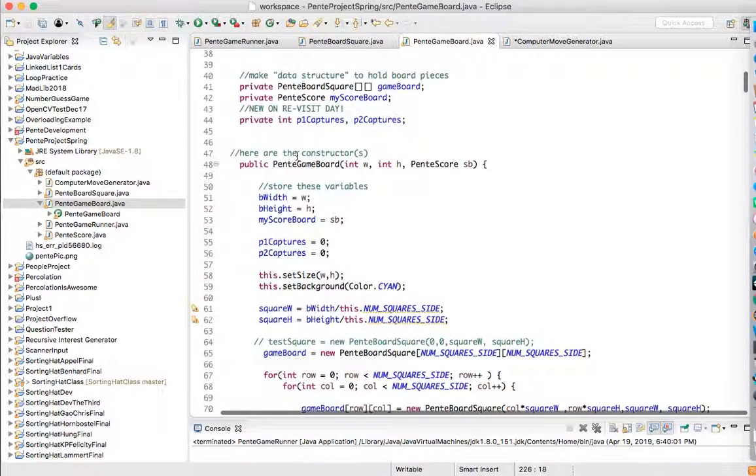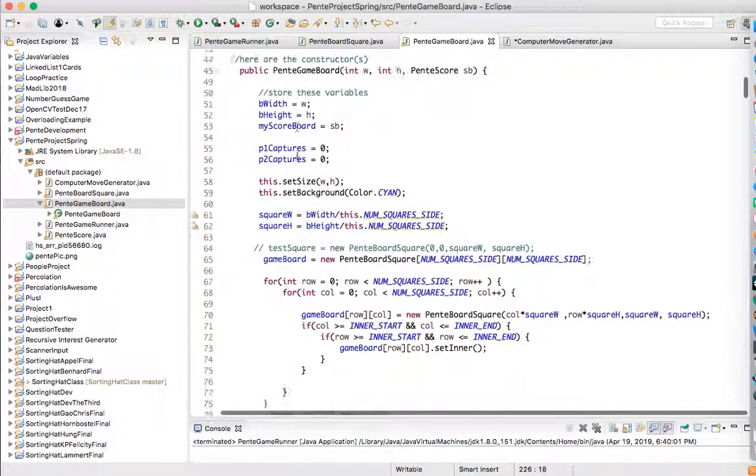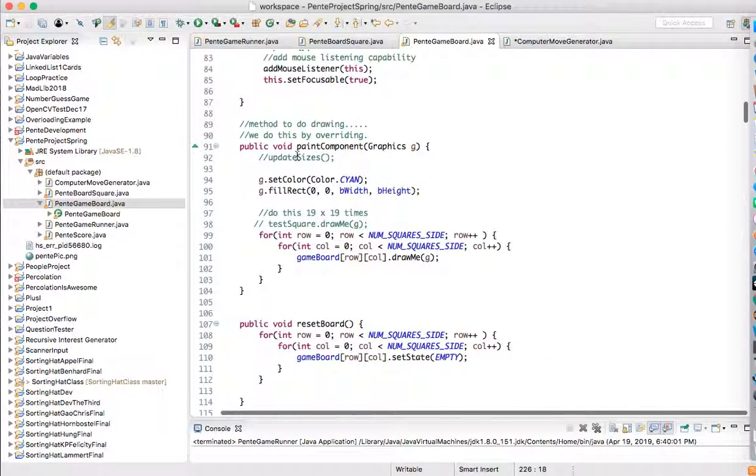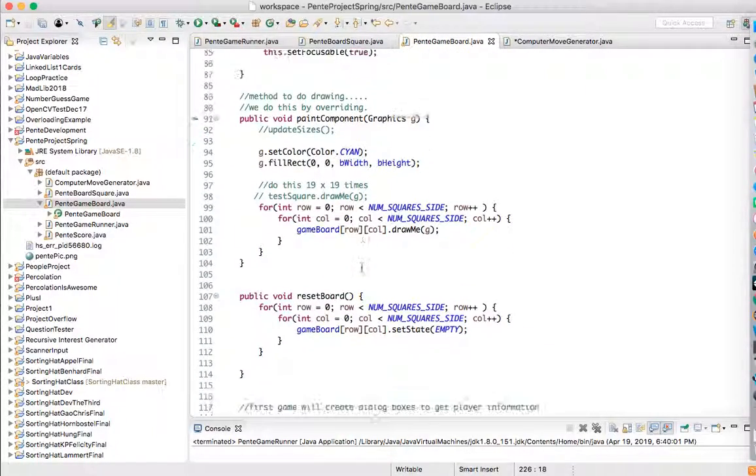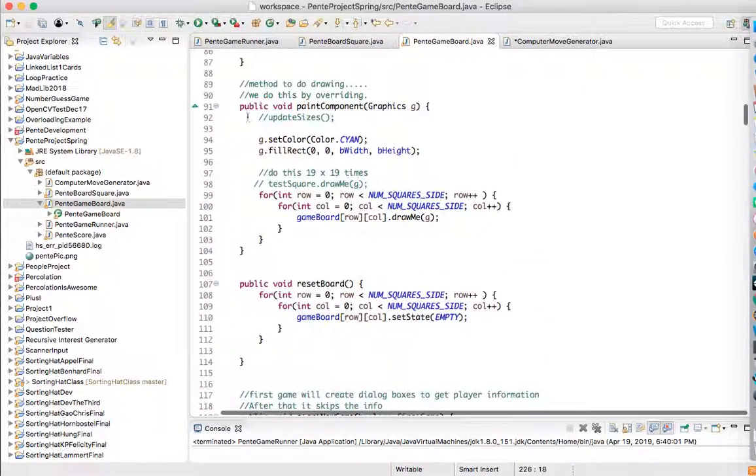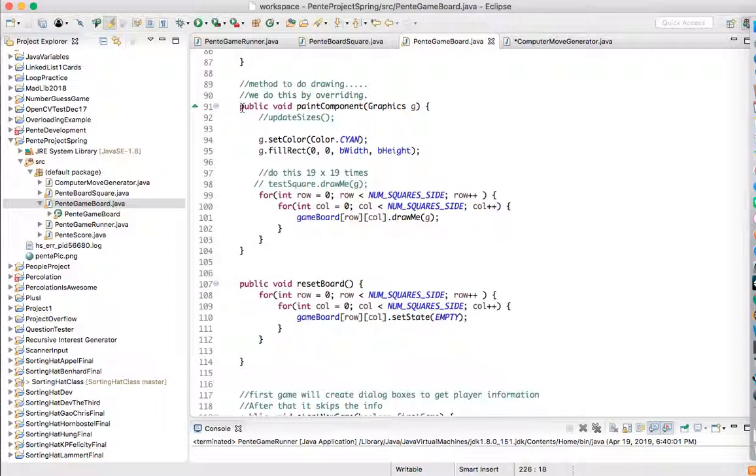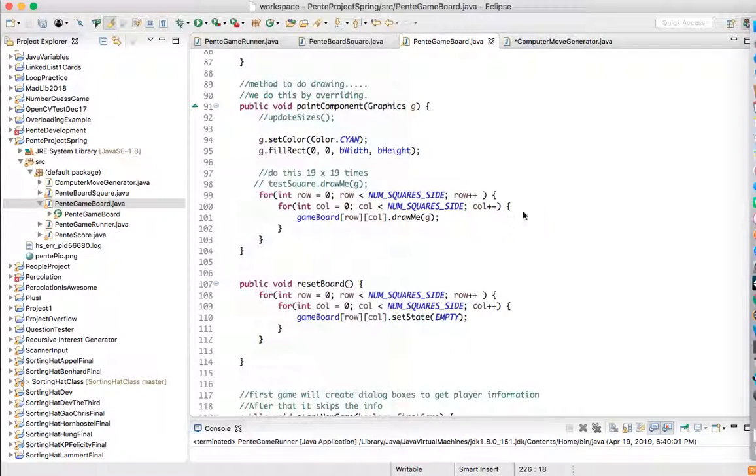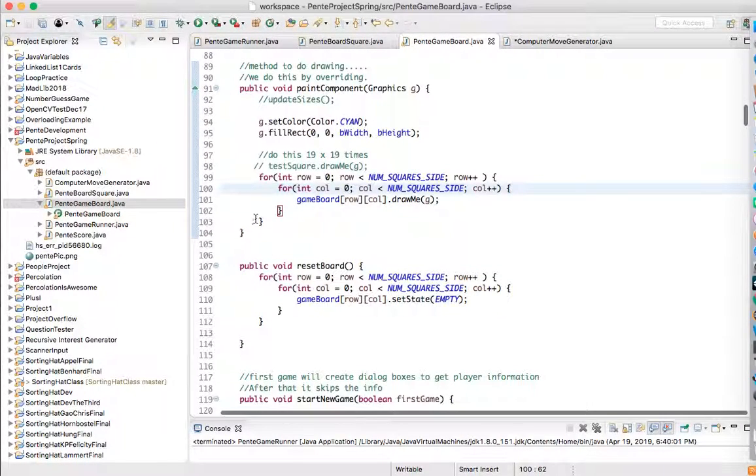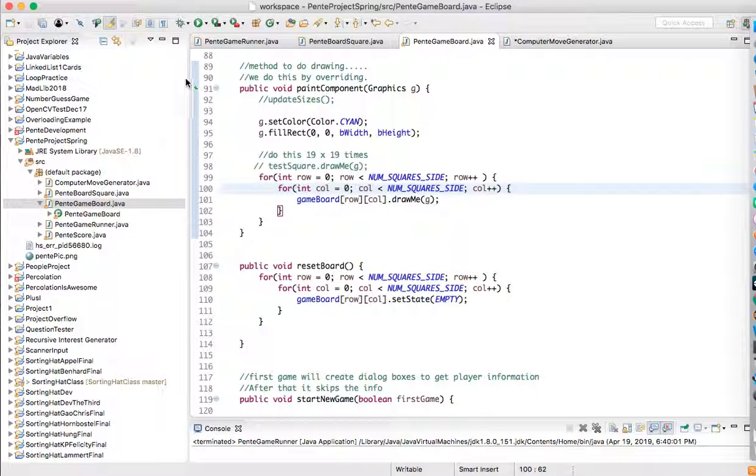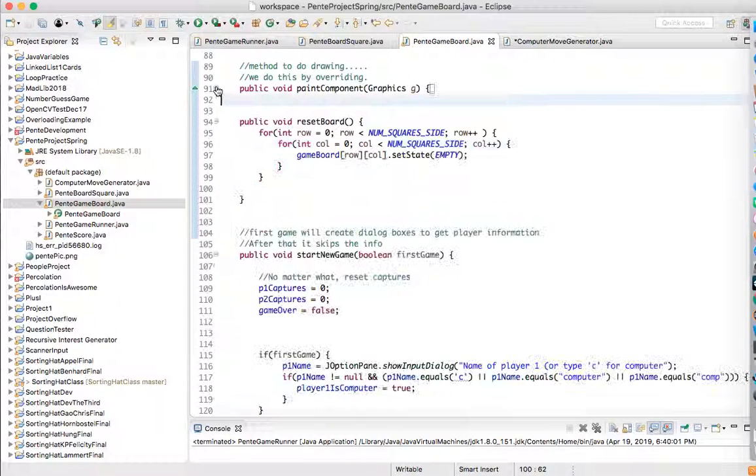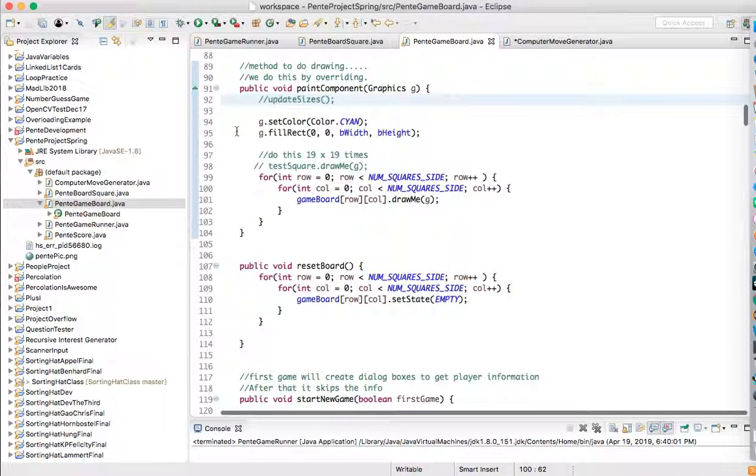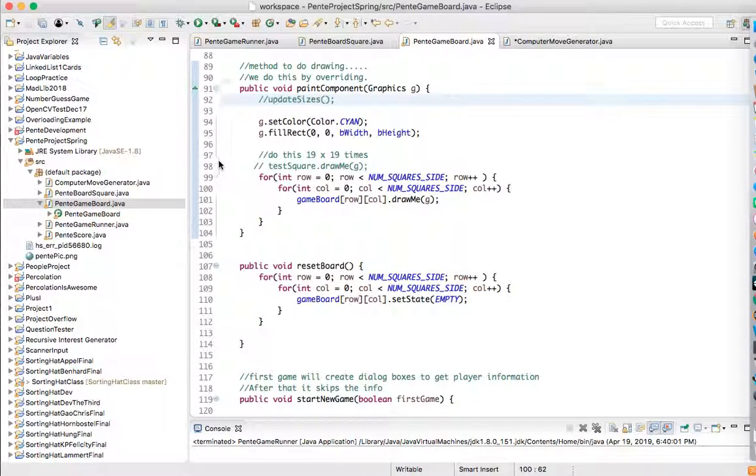We don't know if the computer is going to play or not. So what we're going to do is looking things over. There's Pente component, that's not what we're going to use. We like Pente component, but that's all good. Let's see, what else we got here?